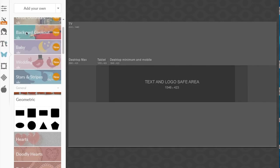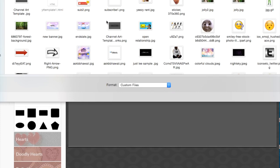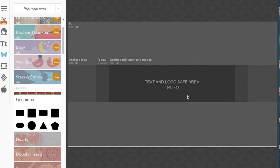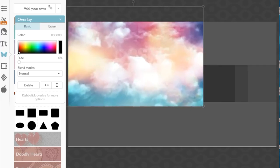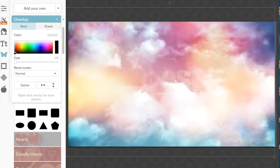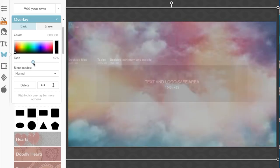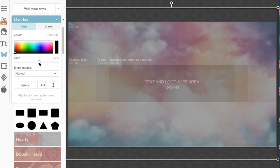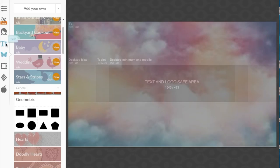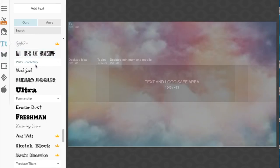Next we're going to grab the background we want to use. This is optional — you can use a color background, but I want to use an actual picture background I've saved from a Google search. We're going to add our own image and select a background from my pictures folder, then stretch it out so it covers the template. To see where things go, we're going to fade the picture using the fade option in the overlay box, moving it back and forth so we can see where we'll put the text.